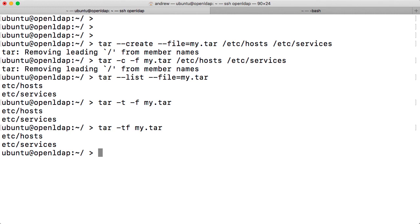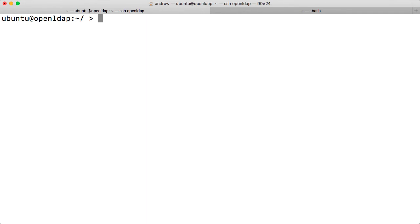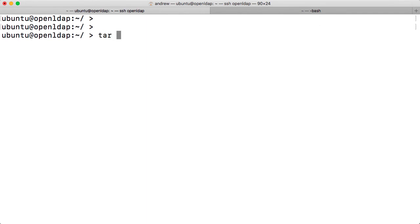Now, we have a third way of doing things. Let's clear the screen with control and L. And then we can go through a look at tar. And we'll stick with listing. So T, F, my, dot, tar.